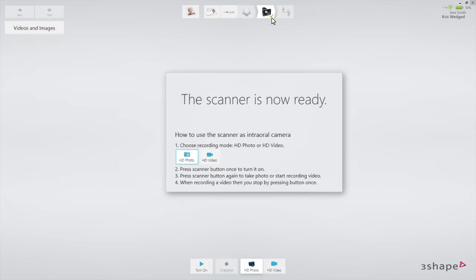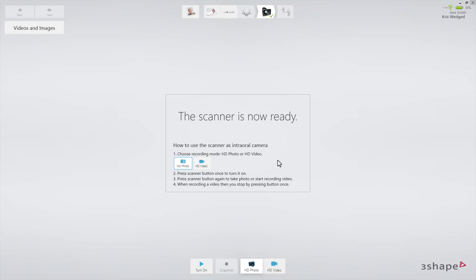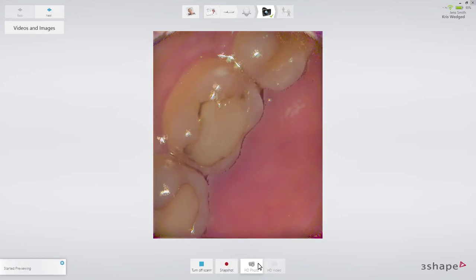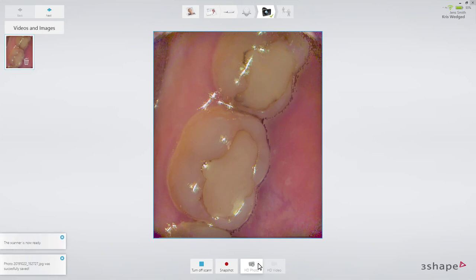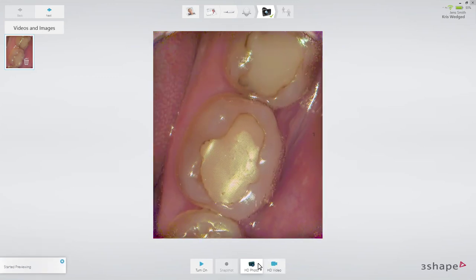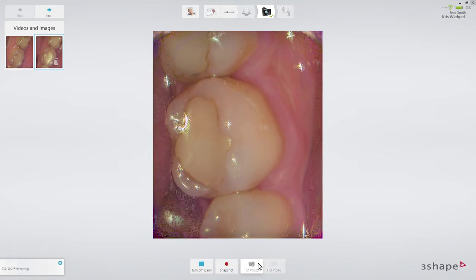When the intra-aural camera page is open, you can see an information window explaining how to use the camera. You can now choose between taking a HD photo, which is the default choice, or making a video. To take a HD photo, just press the scanner button to activate the scanner, and position the tip over the area you would like to photograph. Once you have the desired area in sight, click the scanner button again to capture the photo. You can also access the HD photo function directly in the scan page.